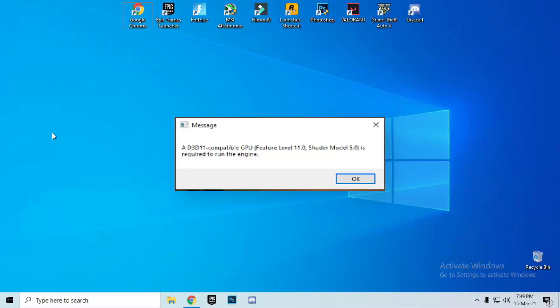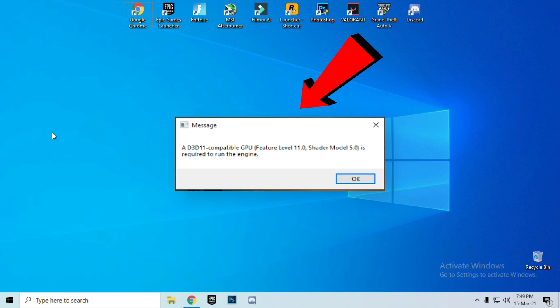Welcome to my YouTube channel guys, it's me Fix Bugs, here to solve your problems. The error you are seeing on the desktop screen, we are going to fix this error today. Stay with me and do all the steps.